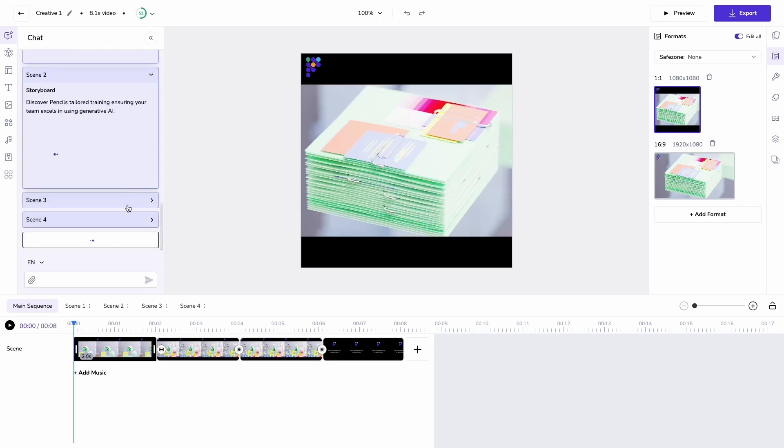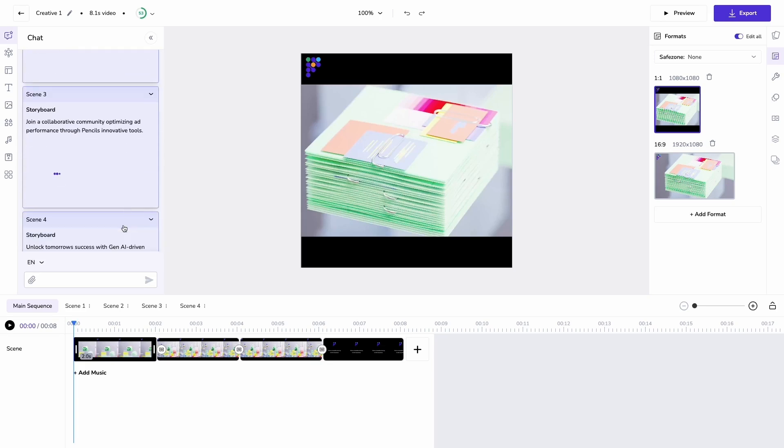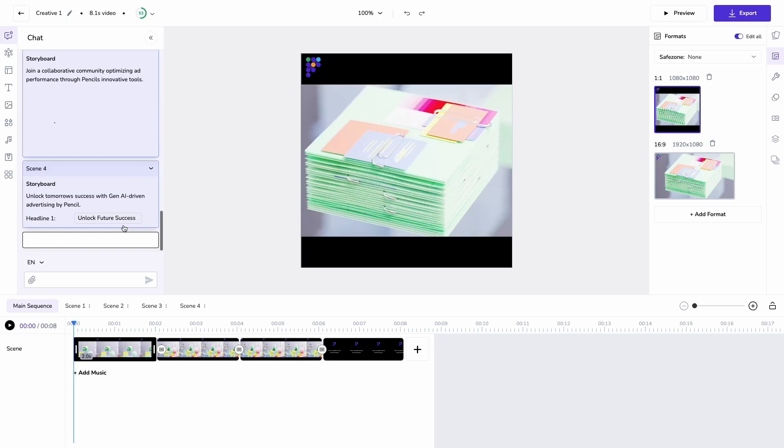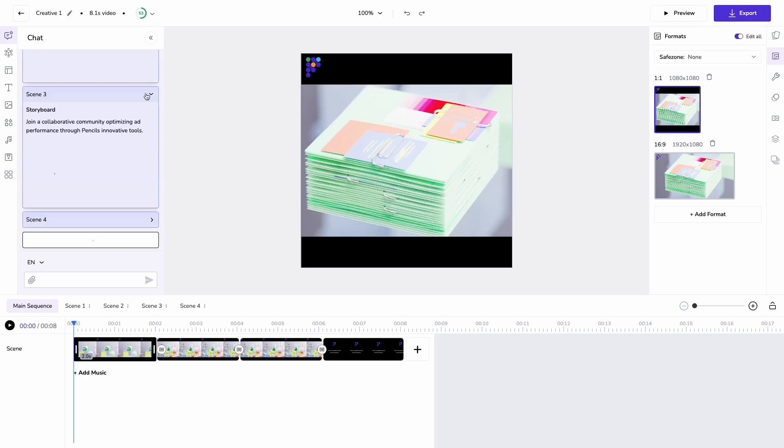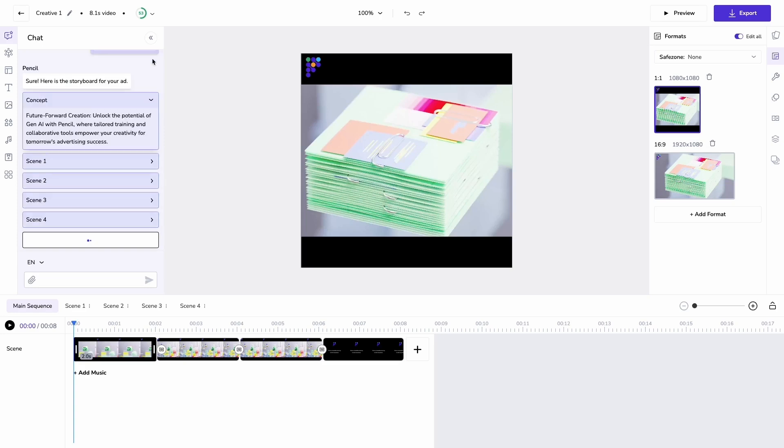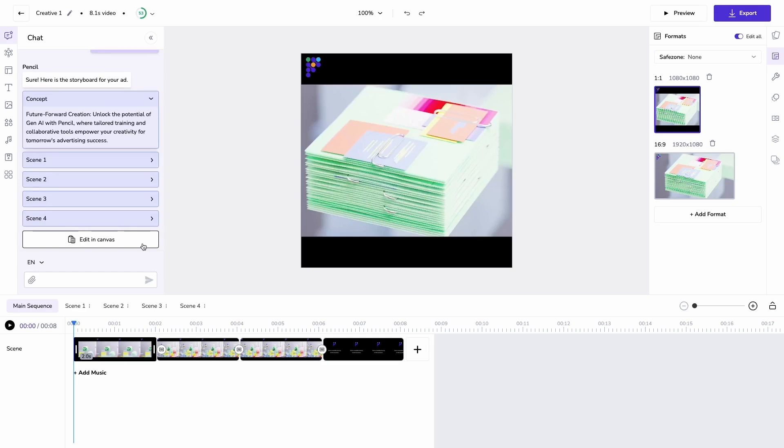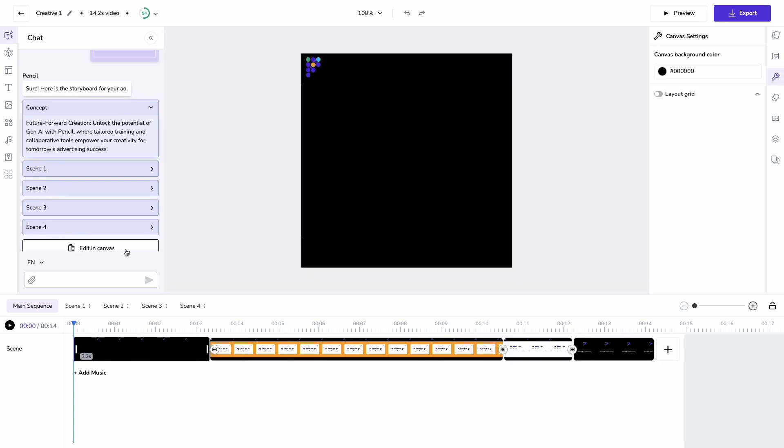Pencil has provided me with a storyboard based on that content. The text comes through ahead of the images, so we'll wait for that to load. Now that it's come through, I'm going to edit that in canvas and we'll see our results.